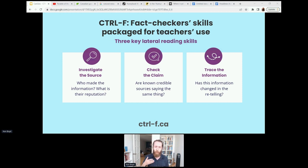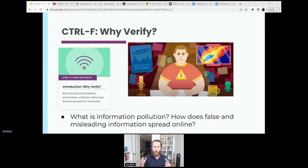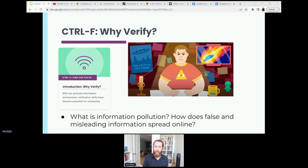In the context of the Control-F program, we have three lateral reading skills that we teach: investigate the source, check the claim, and trace the information. These strategies are packaged into classroom activities, grounded by those kinds of videos from Mike, and give hands-on practice to students to evaluate information from both reliable and unreliable sources. Here's how the Control-F program starts. Our first lesson is 'Why Verify,' which provides an overview of the problem of information pollution. It gives students familiarity with the distinction between misinformation — false information not necessarily intended to mislead — and disinformation — false information that is intended to mislead. Lateral versus vertical reading is also introduced, and students complete activities that help them recognize the limits of their existing source evaluation skills.